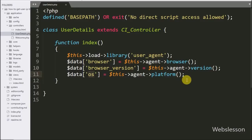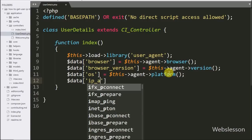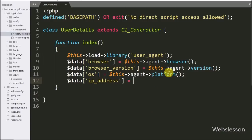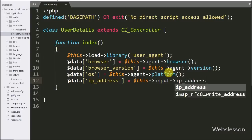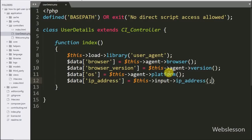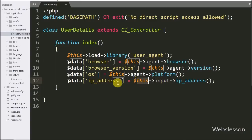After this we want to get the user's IP address details, so here we write $data['ip_address'] equal to $this->input->ip_address(). This method will return the user's IP address details, which we store under the $data['ip_address'] variable.